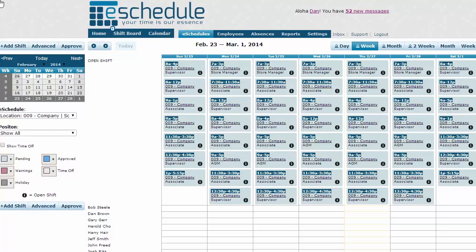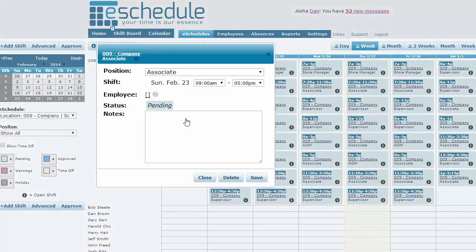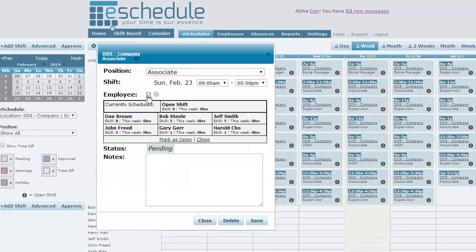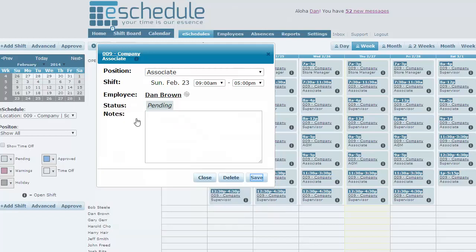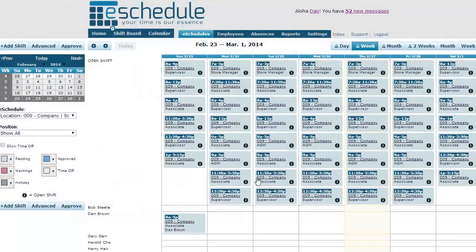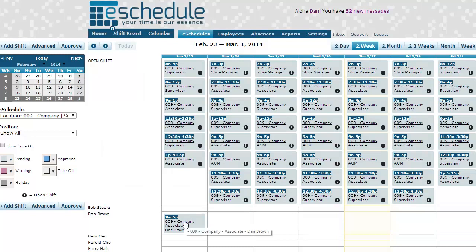You can also fill any of these shifts right now if you want. Maybe you have someone who always works this 9 to 5 on a Sunday. You would just click that shift, click the pencil next to Employee and you can see all the employees that are available, their skill levels. Most skilled will come up first and then how many hours they've been working this week. Right now everyone's at zero hours because we've got the open schedule. So we'll select Dan Brown, he's most skilled and just click save. That then automatically moves that shift down to Dan Brown's schedule.